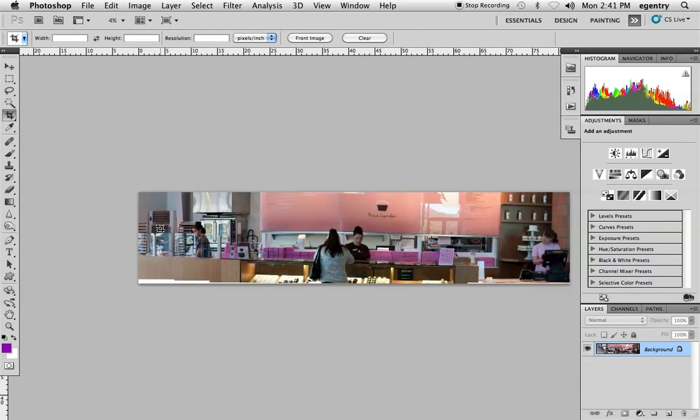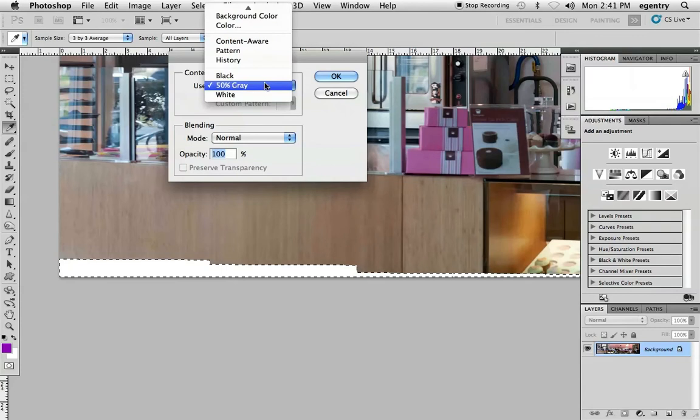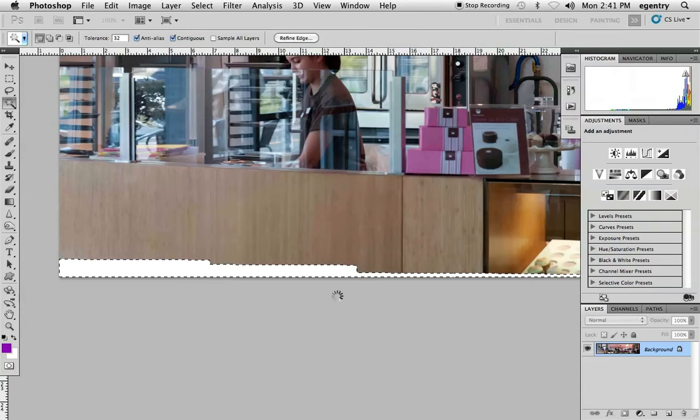And a lot of times what will happen is you'll have these gaps that you want to fill in, such as here, and content aware doesn't always work perfectly. If you hit delete and then choose content aware, it does a nice job oftentimes with smooth areas, skies, and so forth.